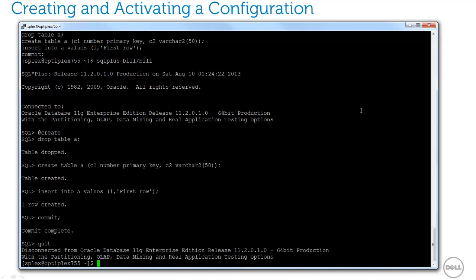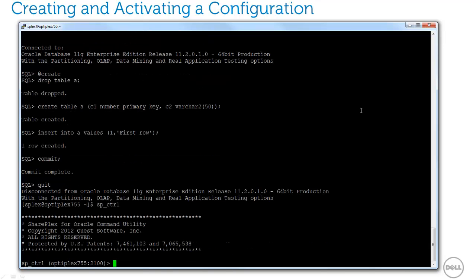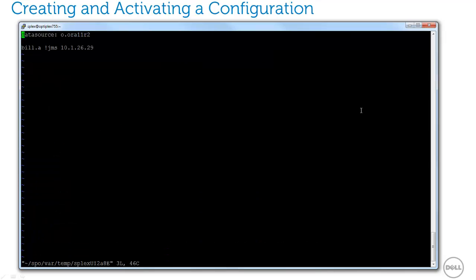Next, let's tell SharePlex to begin replication by activating a configuration file. Typically, I'd use the edit config command to create a configuration file, but for my demo, I'll use a file I previously created.